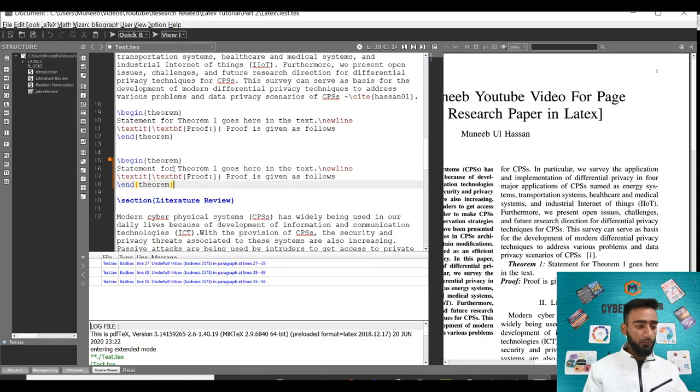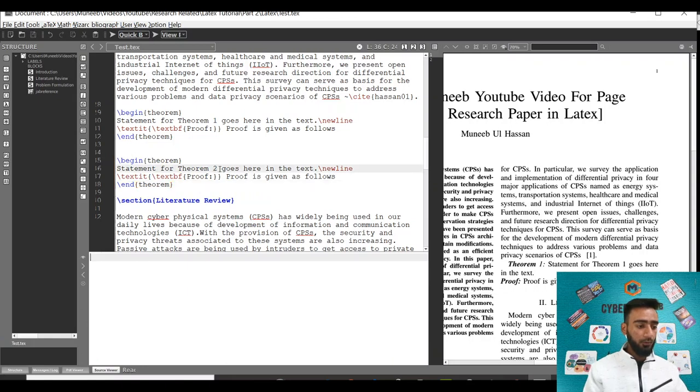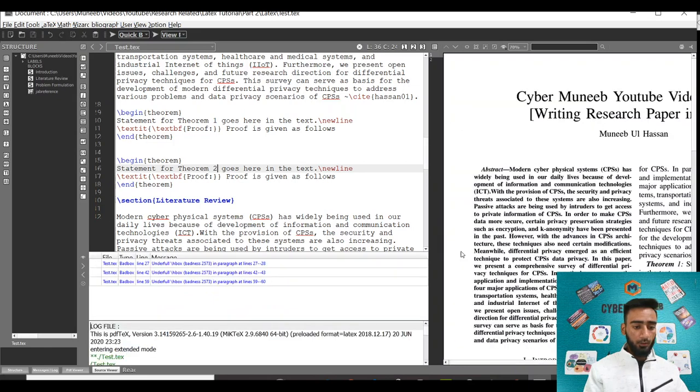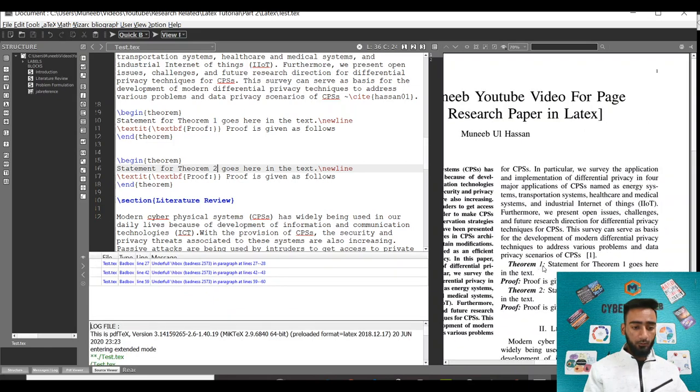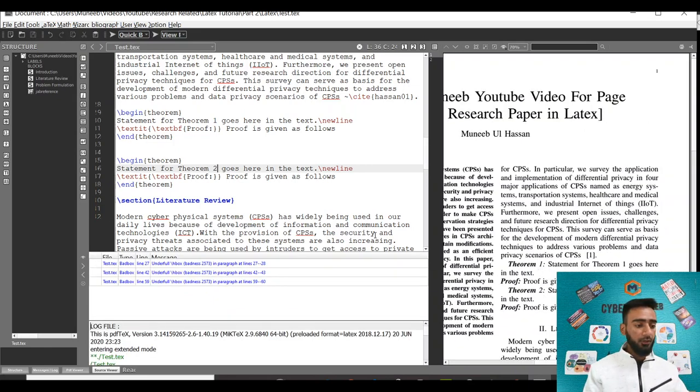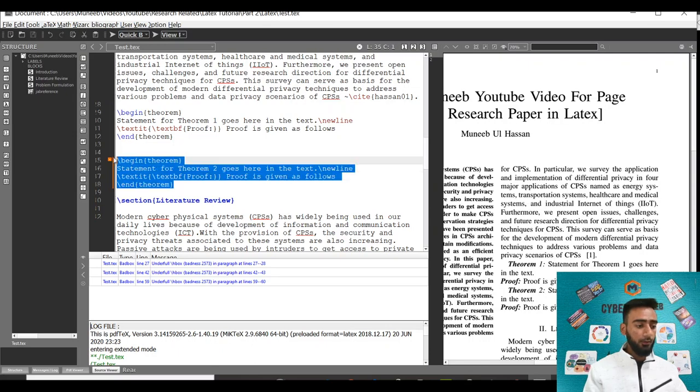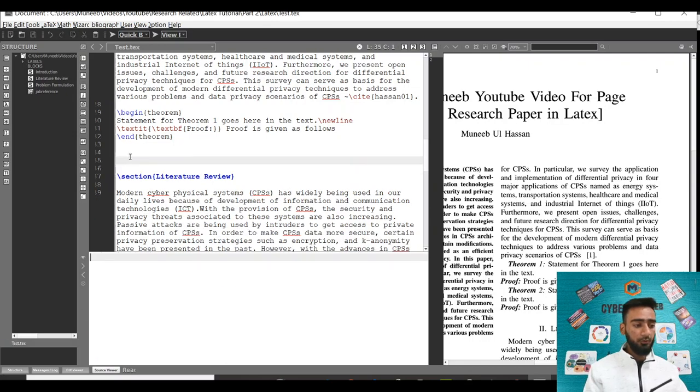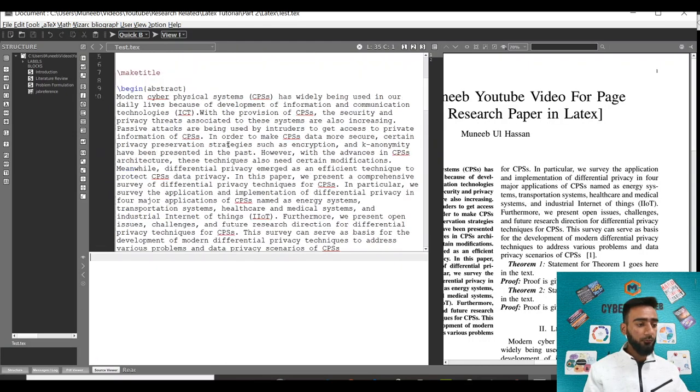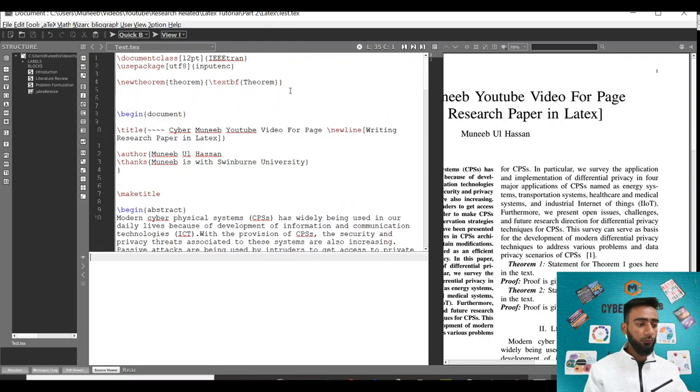Just write begin theorem and instead of theorem 1, I'll write theorem 2. Theorem 1, theorem 2 - it will automatically number. Similarly, if you want to add a lemma, there's not much difference. You have to introduce a command for the lemma. Just copy this command and instead of theorem, you can write lemma.